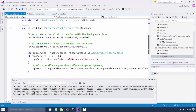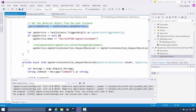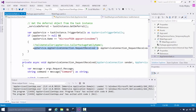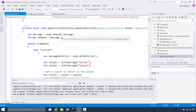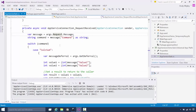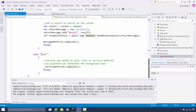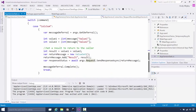It needs to have the entry point in the background task and an app service name. Then here is the background task, and inside that we've got a run method like normal, where we first get the service deferral from the args in case we want to terminate ourselves later on. Then we look at how we've been triggered — which is this app service trigger — check that the name is correct, and hook up a request received event handler to handle any incoming requests.